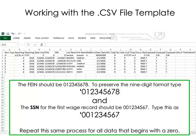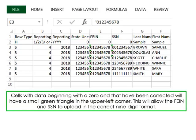If you have a large file, sort the wage record data by multiple levels. For example, sorting the data by row type A to Z, and then by SSN smallest to largest, should allow you to easily locate fields where leading zeros may have been dropped and need to be corrected. Begin your sort in cell A3, as this is the first wage record in your file. Cells with data beginning with a zero that have been corrected will have a small green triangle in the upper left corner. This will allow the FEIN and SSN to upload in the correct nine-digit format.